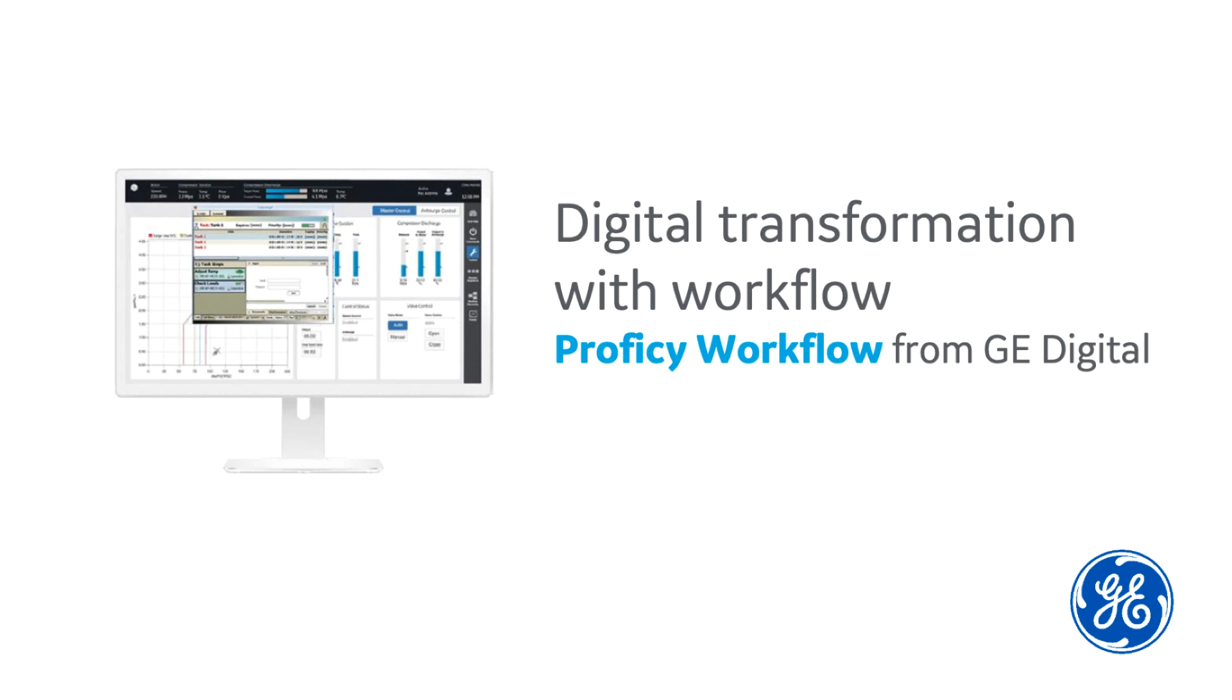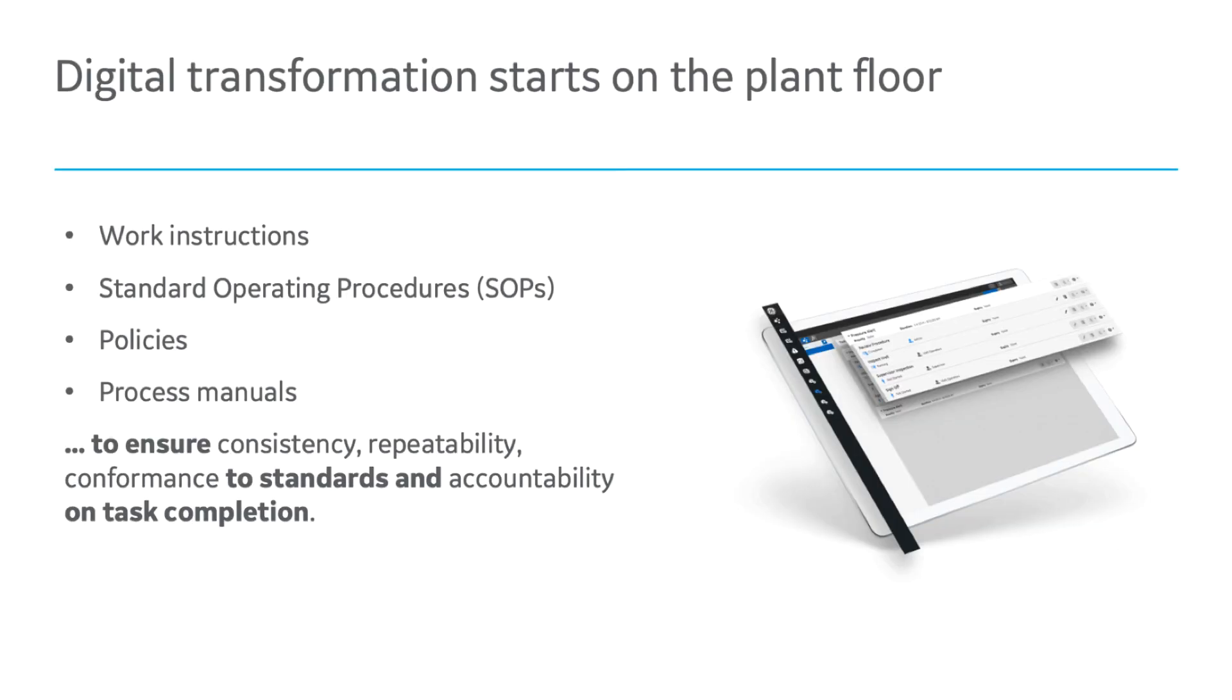Welcome to this video presentation on digital transformation with workflows. Workflow orchestrates tasks across an entire plant, a single line, or a single machine.